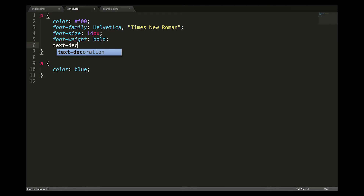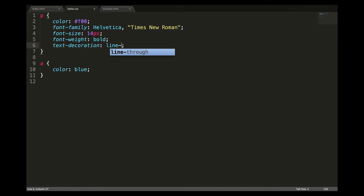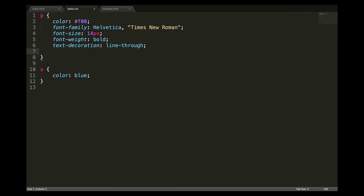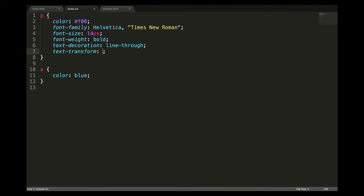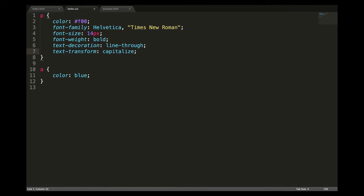Text decoration, where you can do underlines or cool strikethroughs called line-throughs. Text transform, where you can capitalize first letters, or uppercase or lowercase text. Text spacing, where you can letter-space, word-space, set line height, and text align. Text align we will get into more as the semester goes on.